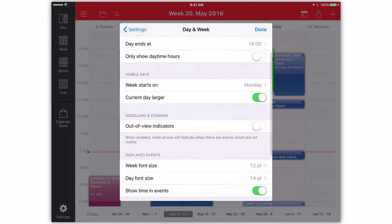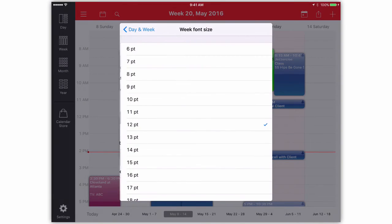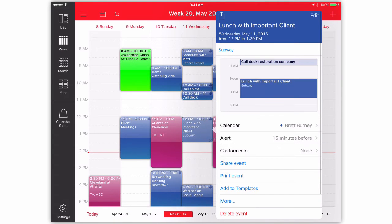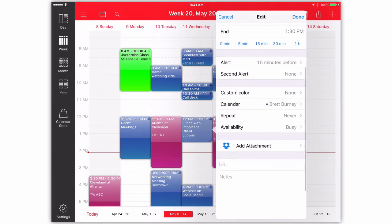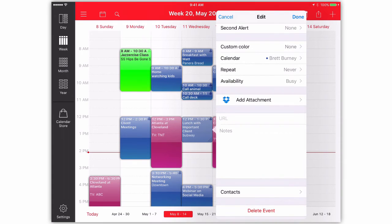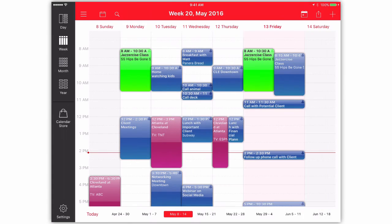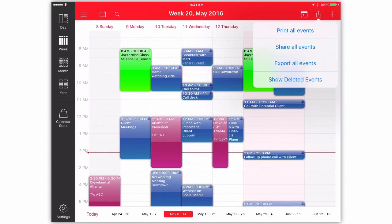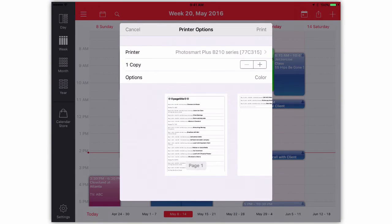You can also change the font size for different views like week and day. You can also attach documents and files from Dropbox to any appointment, which is helpful when you need quick access to a document during a client appointment. There's also a handy way to print out all your events for a day or the week, although I would, of course, implore you to keep printing to a minimum.